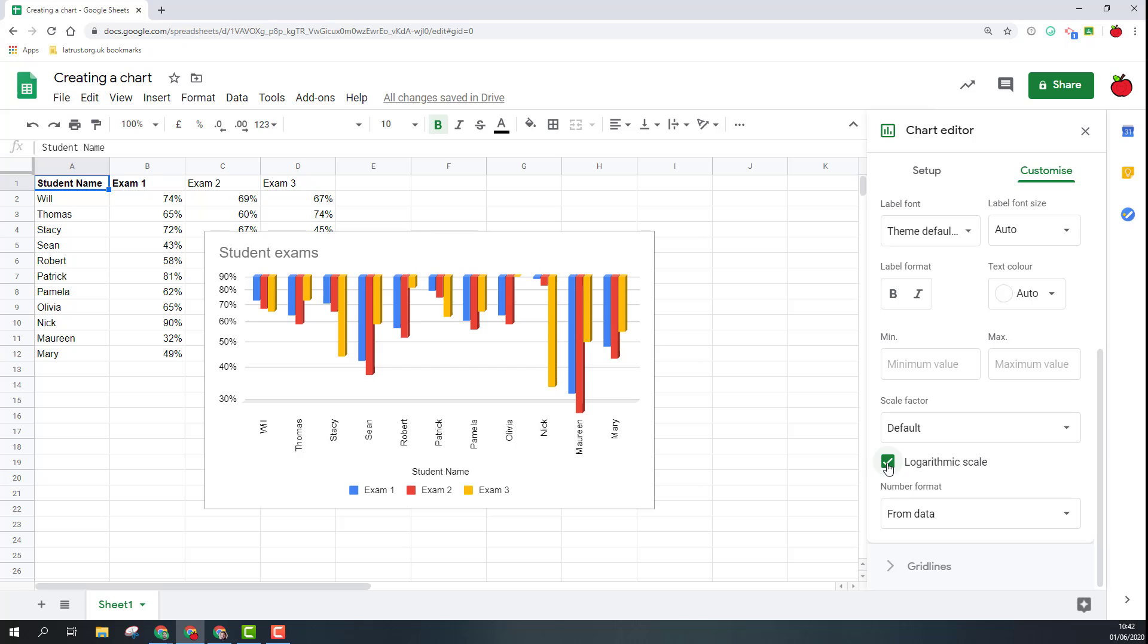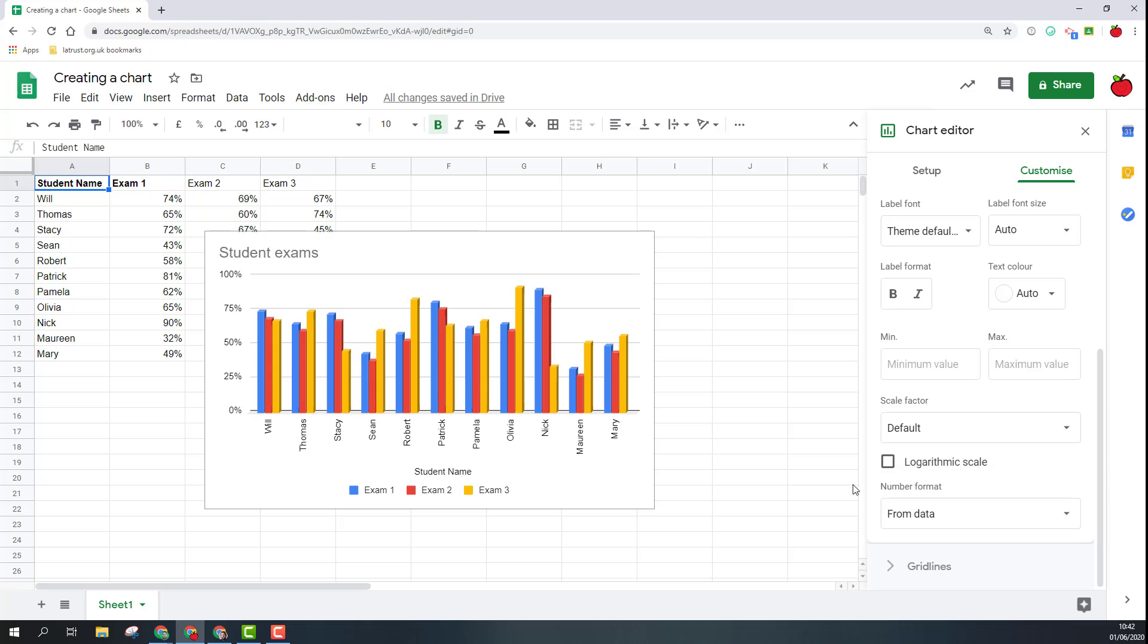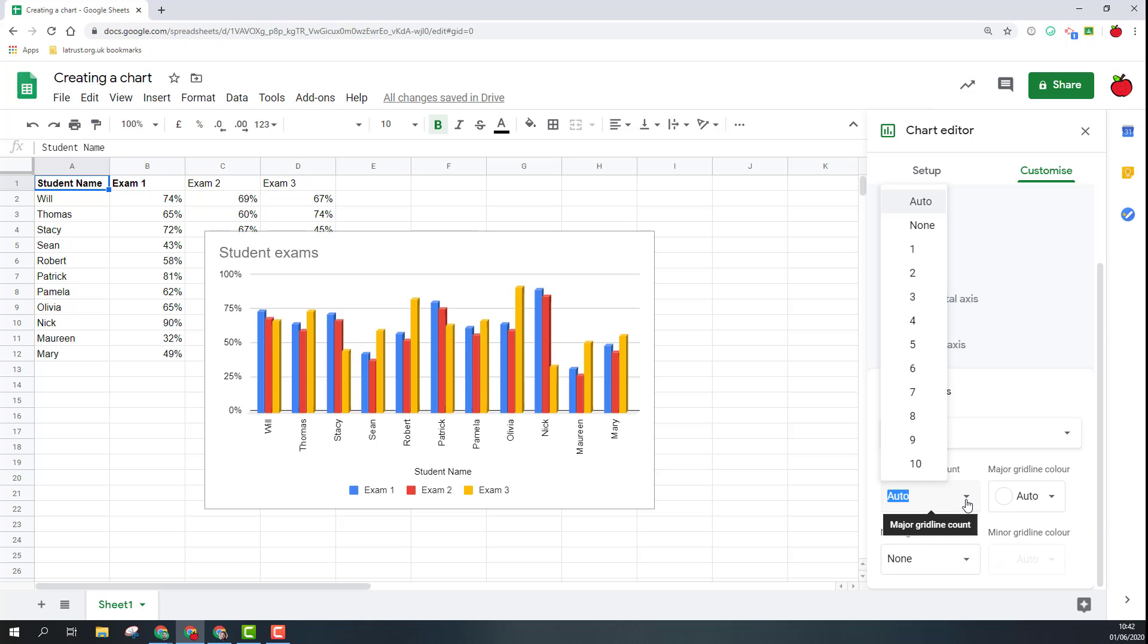Or I can change the data format as well. Obviously these are percentages and that's picking up from the data. Lastly here we've got the grid lines. At the moment the grid lines are on the vertical axis. I can change how often I want these grid lines. At the moment they're every 25 and that's an auto.